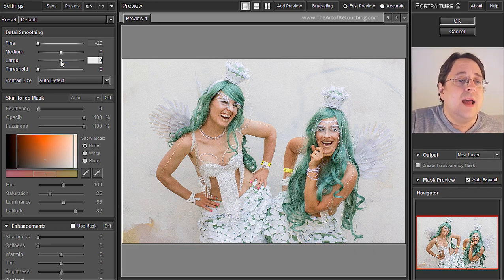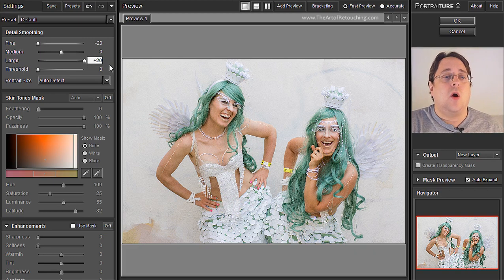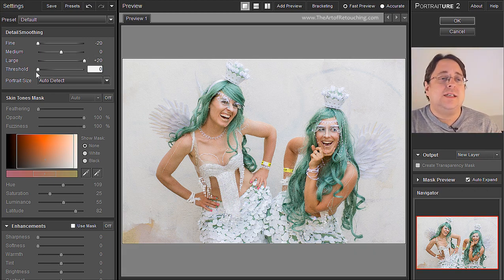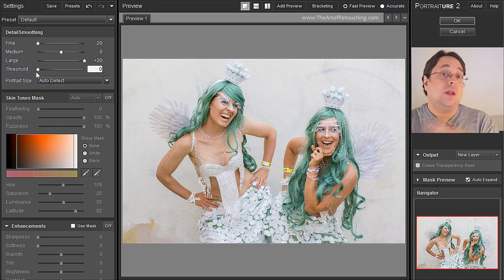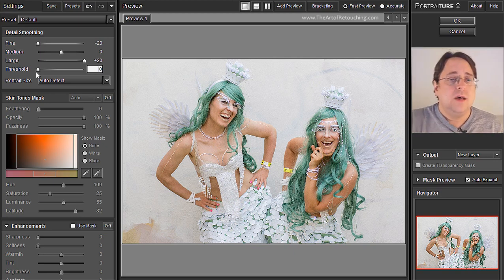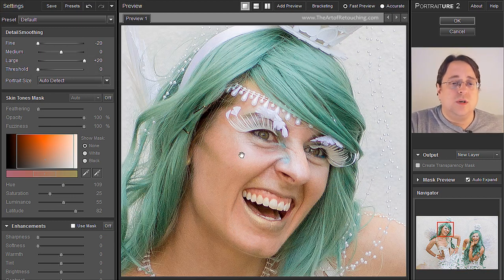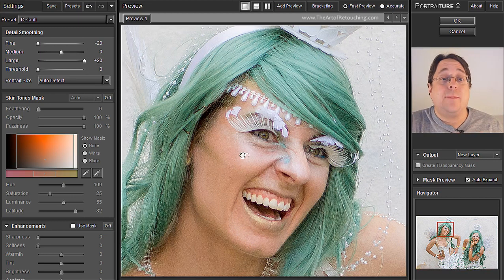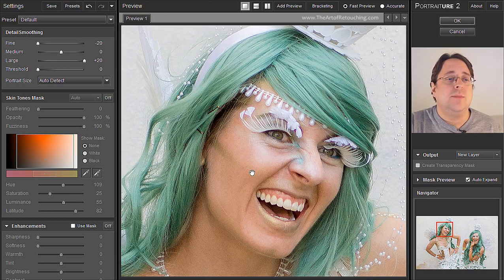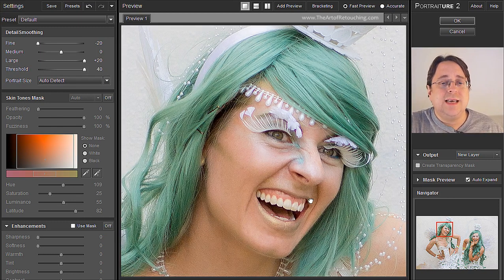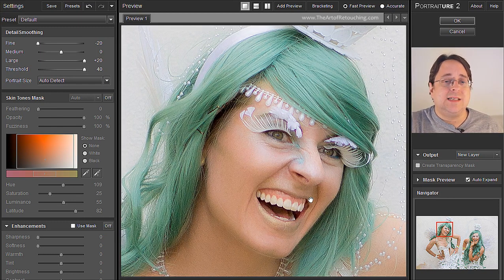We're going to take Large and make that very, very large. Threshold is simply a slider that says more of the effect or less of the effect. Let me zoom in for you. Right now Threshold is set to zero, which means absolutely nothing is happening — this is the original image. If I take Threshold and move it all the way up to 40, you can see what a huge difference that is making to this image.